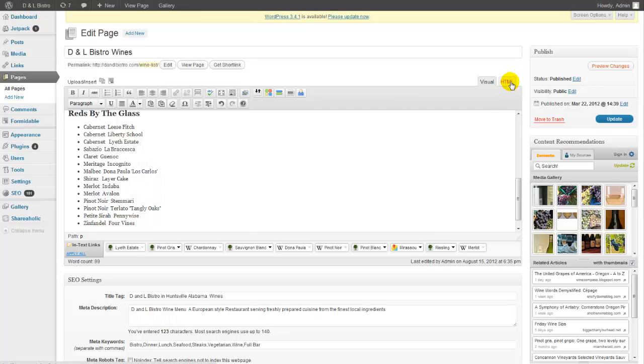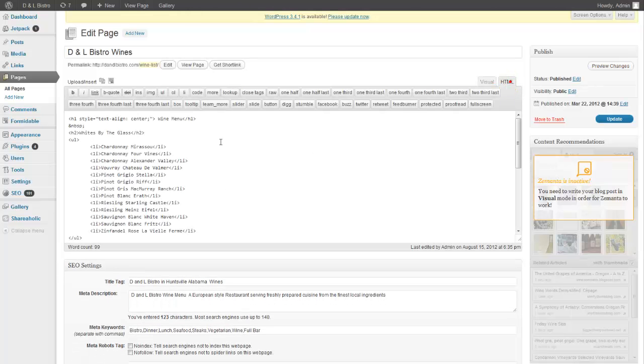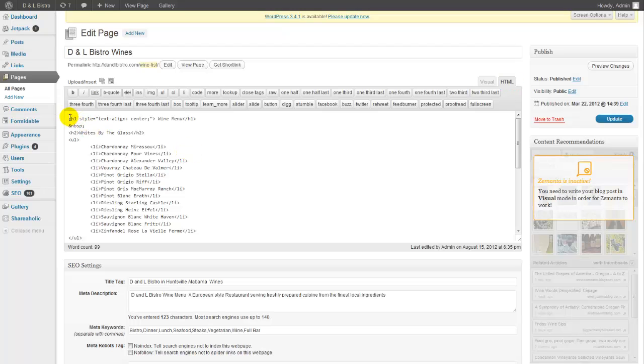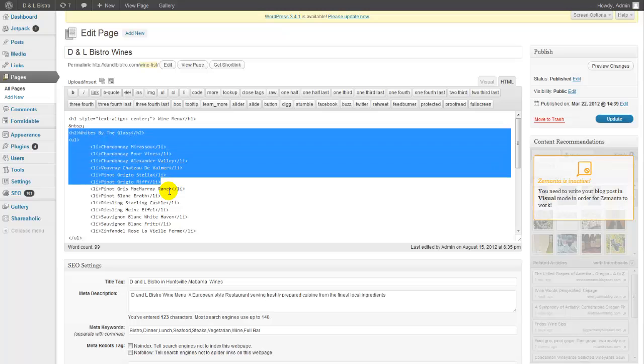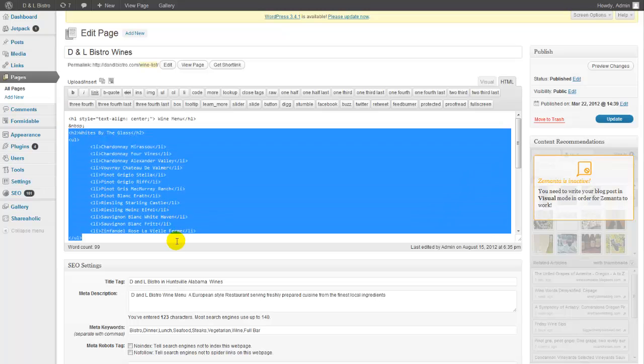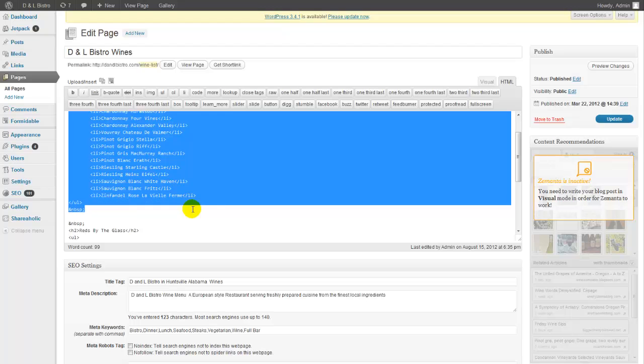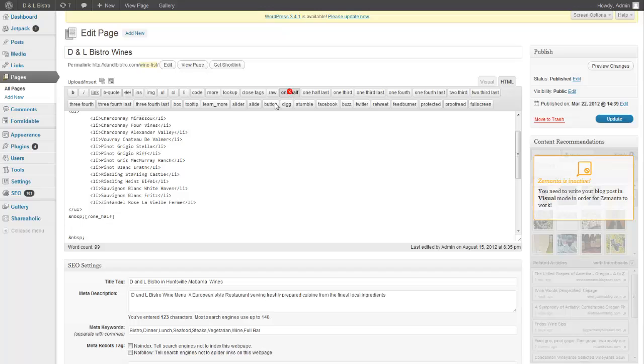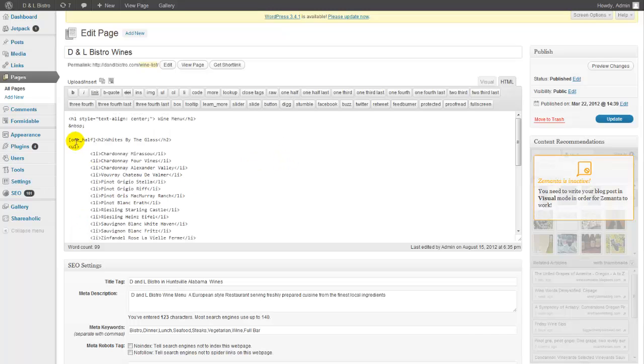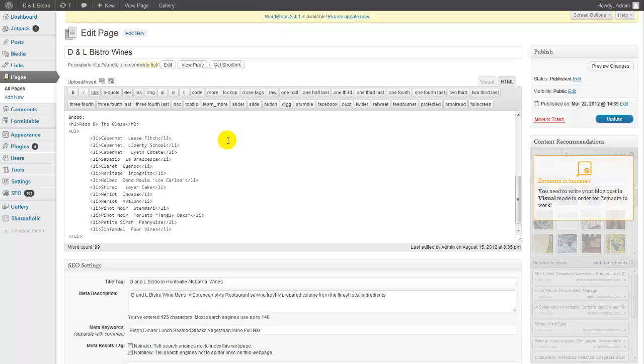We want to add code to them. These are called short codes. So basically, we're going to select the section where we want on the first half of the page right here, and we're going to call this one half. We only want the page divided into halves, so we're going to select one half, and that's going to give us a code right here at the end and the beginning of the section that we selected.